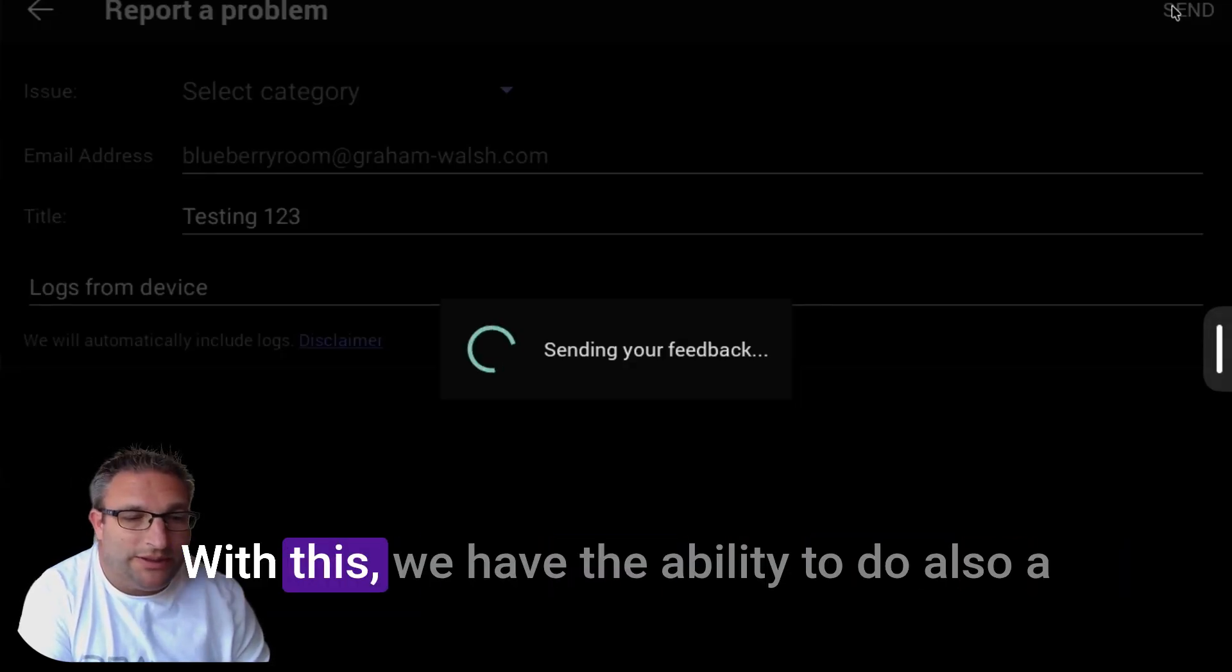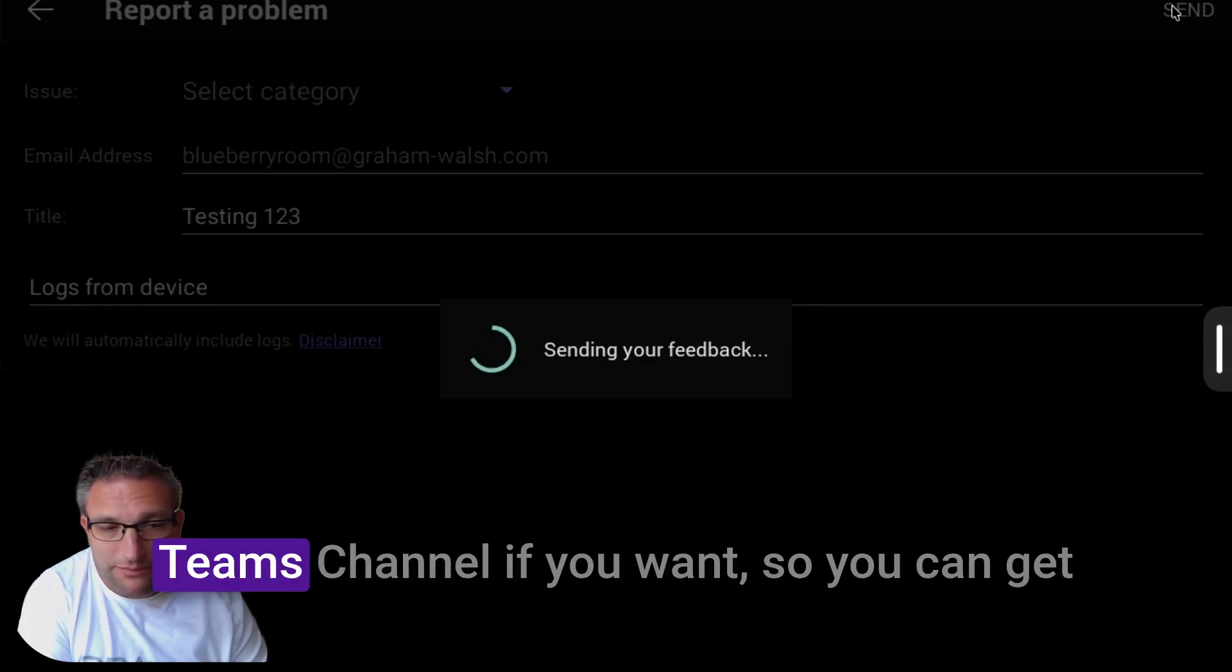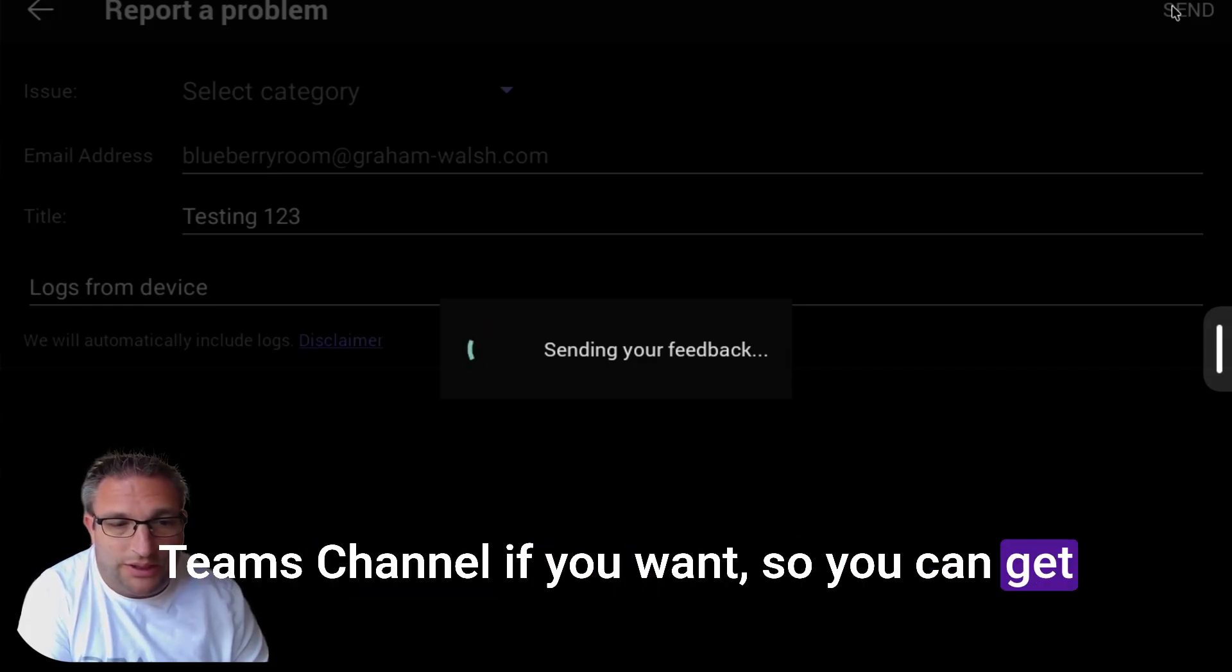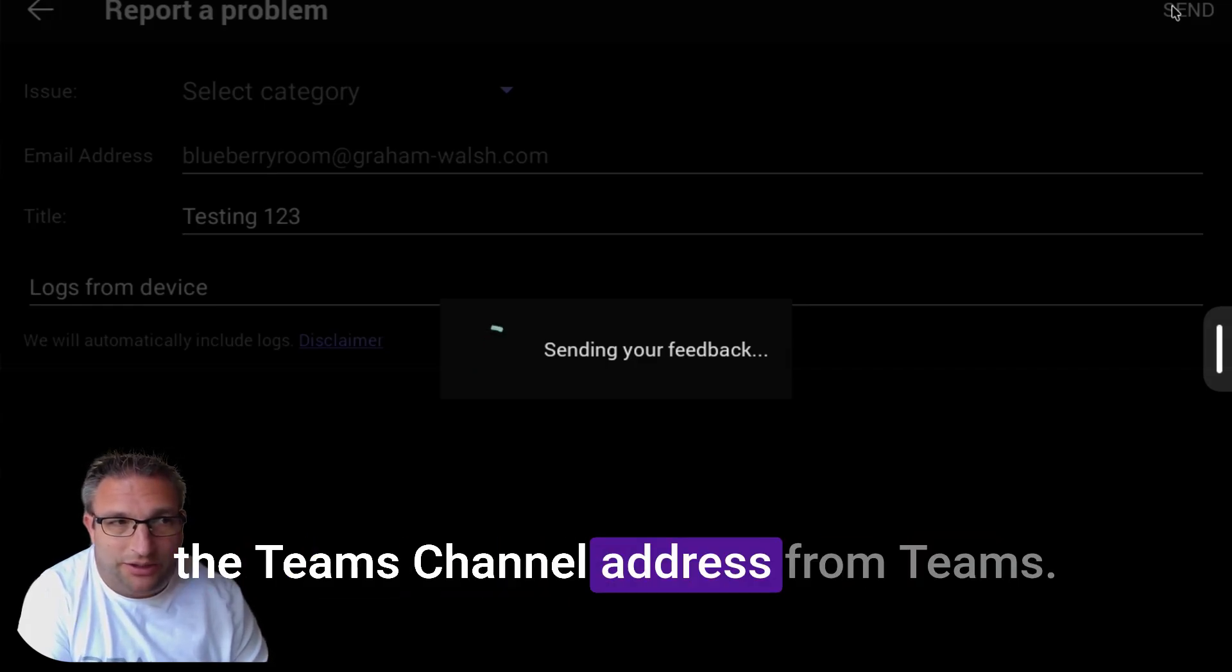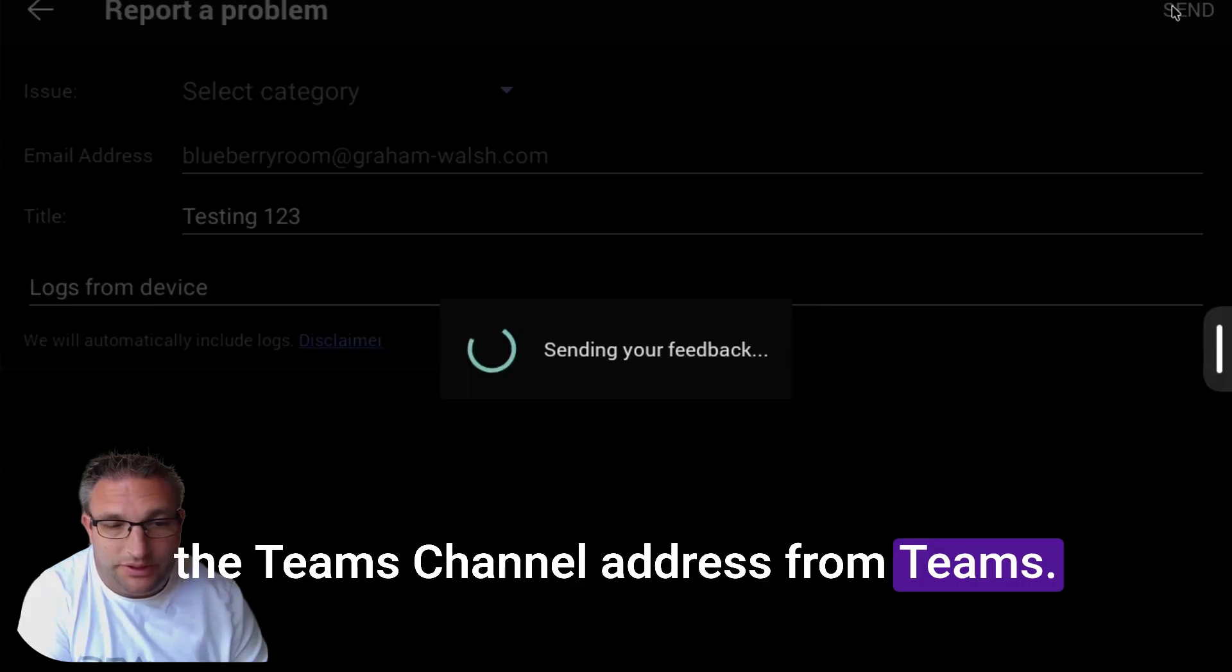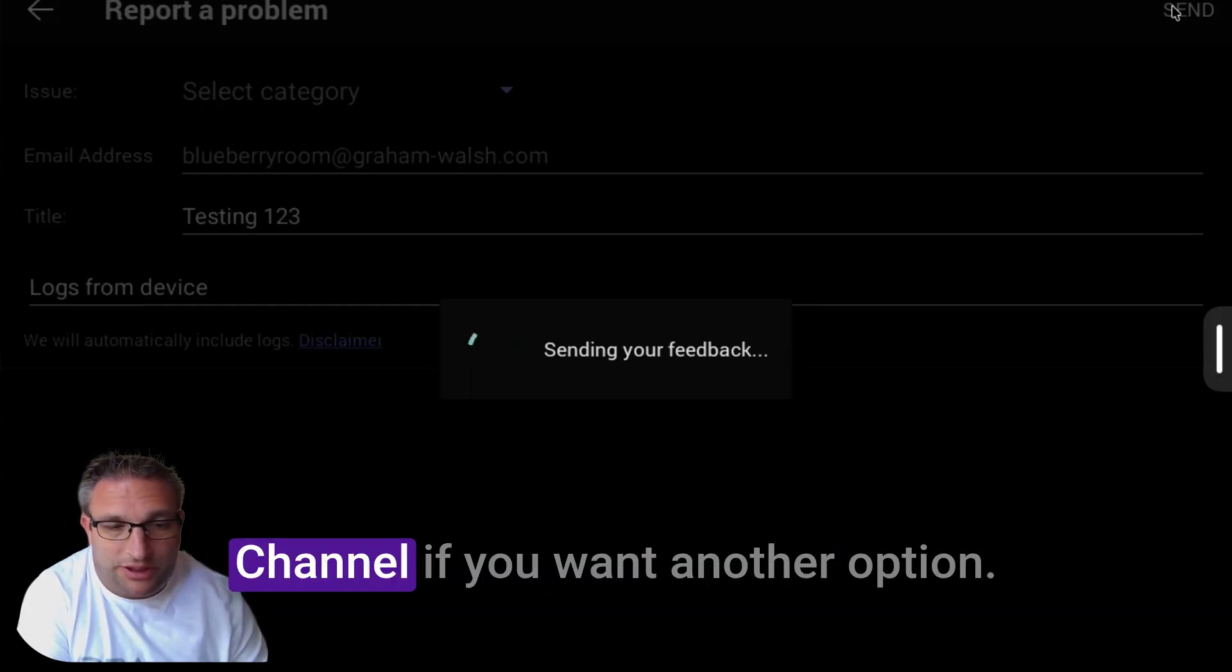We have the ability to do a Teams channel as well if you want. You can get the Teams channel address from Teams and send all your logs to a Teams channel.